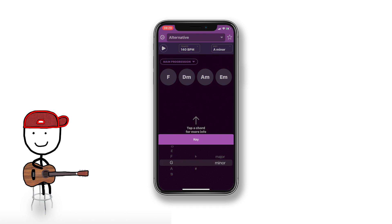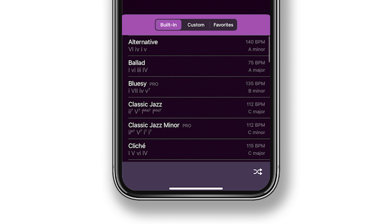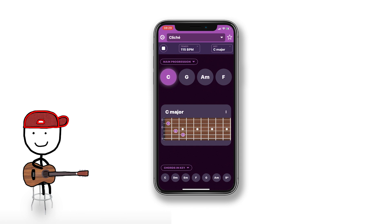Auto Chords. Basically, you can pick a key and it gives you all of the chords that fit into that key. It also recommends chord progressions based on what genre you want to play in, and it just loops through that chord progression so you can play along to it. It shows you how to play the chords, but also if you want to solo over it, you can.